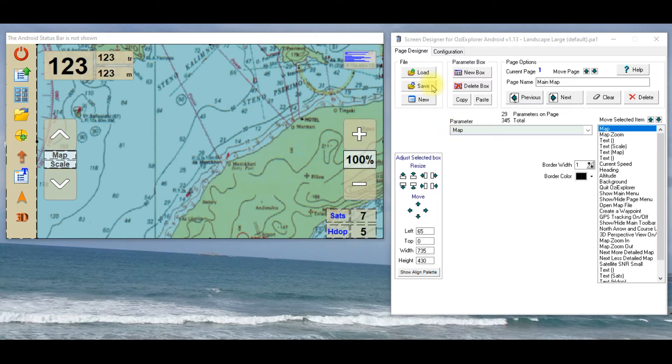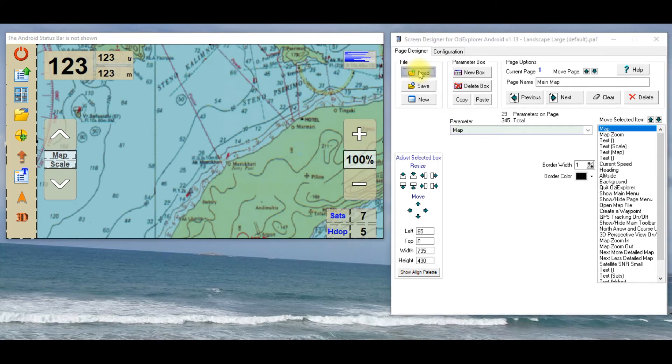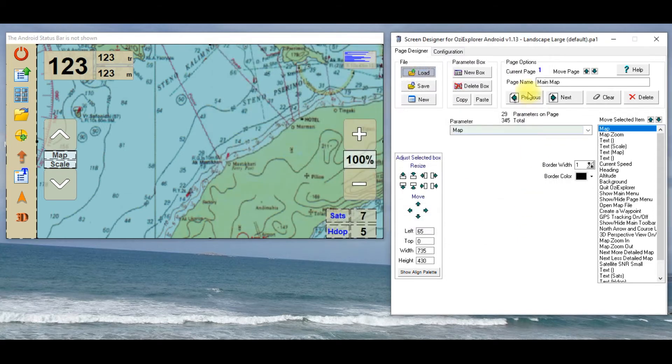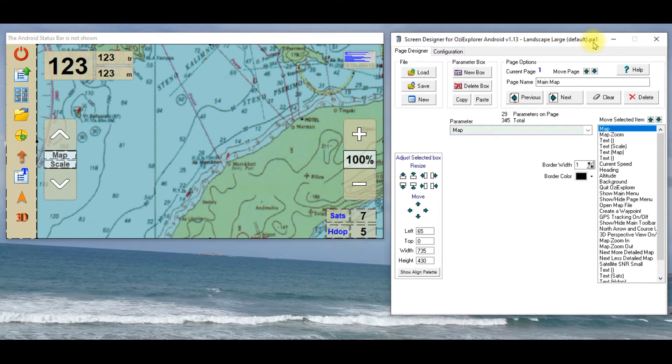Now let's start by, over on the right hand box, file load. The one I've got there at the moment, actually I'll just cancel that and show you, the one if you look up the top is the landscape large default.pa1, the basic one that comes up when you load Aussie into your Android tablet, and the one that we started with just previously.